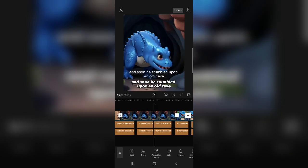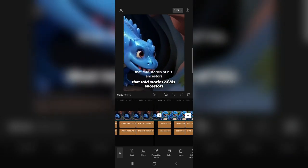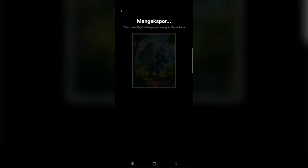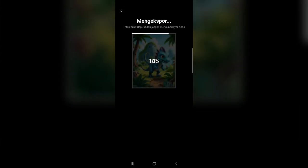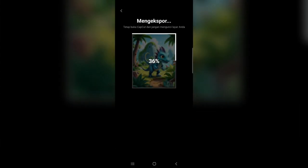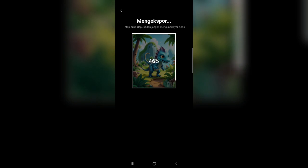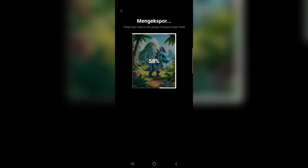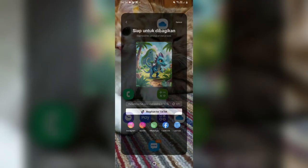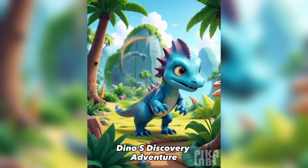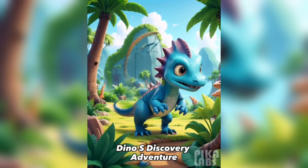Next, we'll edit the videos. Congratulations, you've completed the tutorial on creating a 3D animation video using Leonardo AI, Pika Labs, and ChatGPT. I hope this is helpful, and thank you for your attention. See you in the next tutorial.